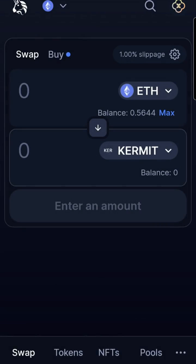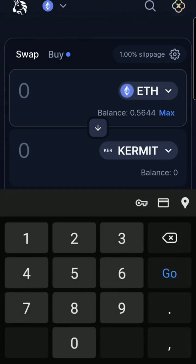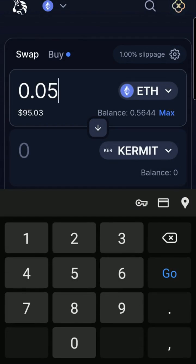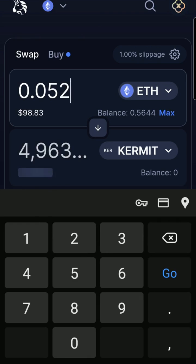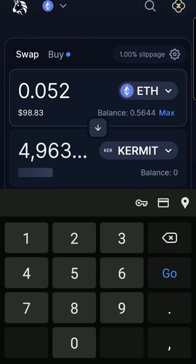Now decide how much Kermit you want to buy with your Ethereum. I'll buy about $100. I'll continue to play with the numbers until my desired $100 investment is visible. Then you'll see how many tokens $100 will get you. The Ethereum gas fee is charged in addition to your $100 investment.